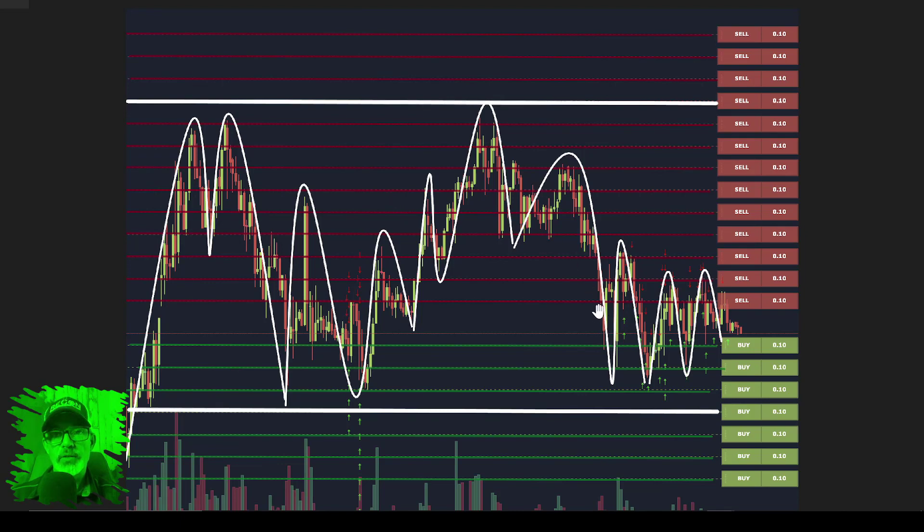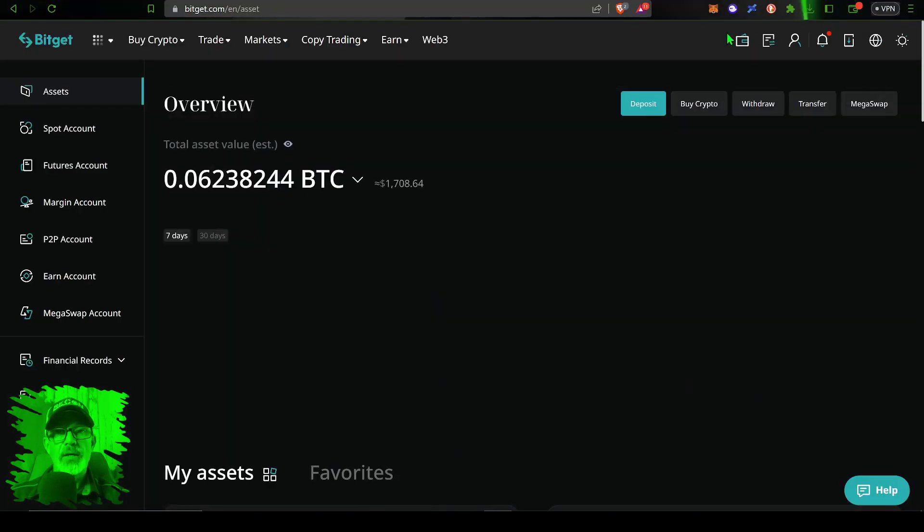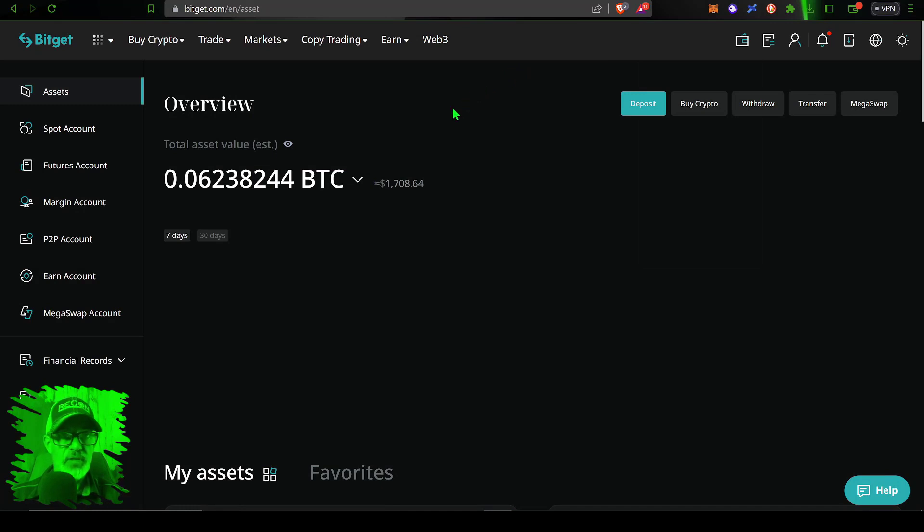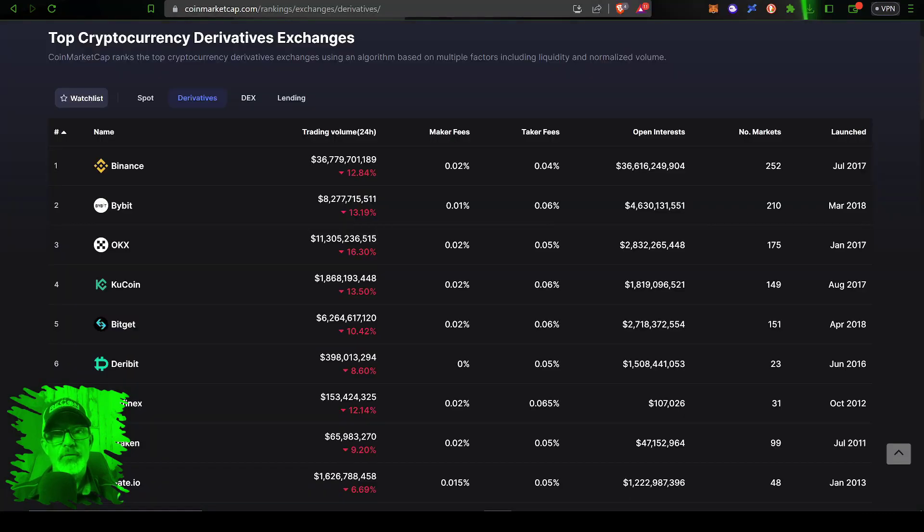With that all being said you're still looking for choppy price action between the grid. It really just depends on what direction you think that the trend will be, will it be a downwards trend or an upwards trend. So with that in mind we can jump over here to Bitget.